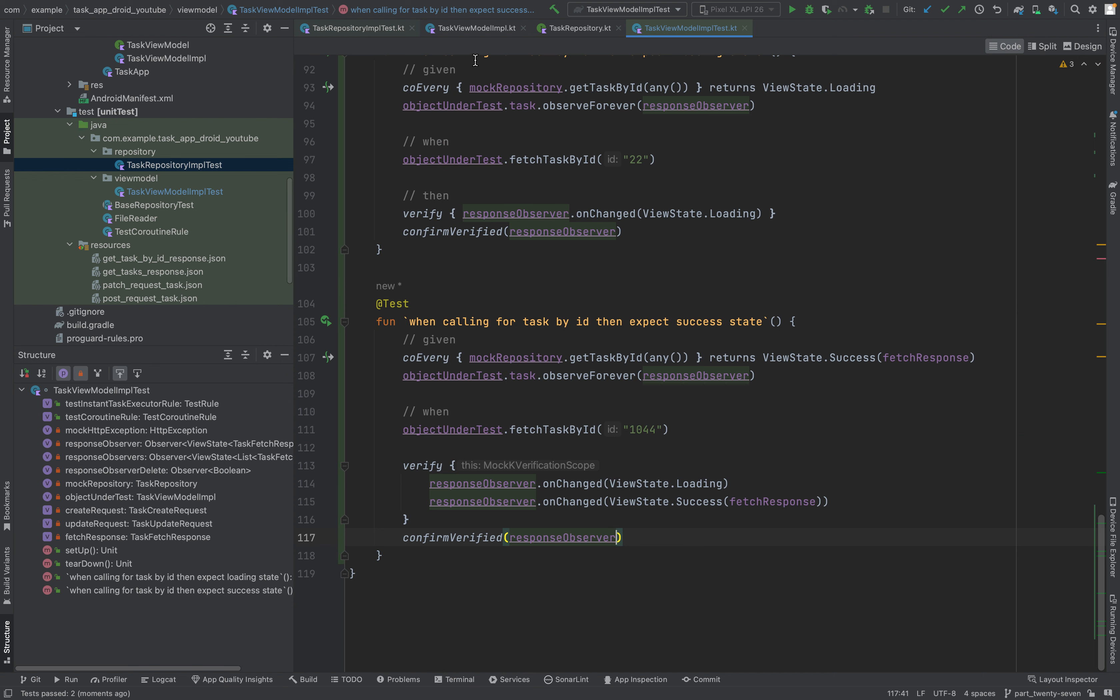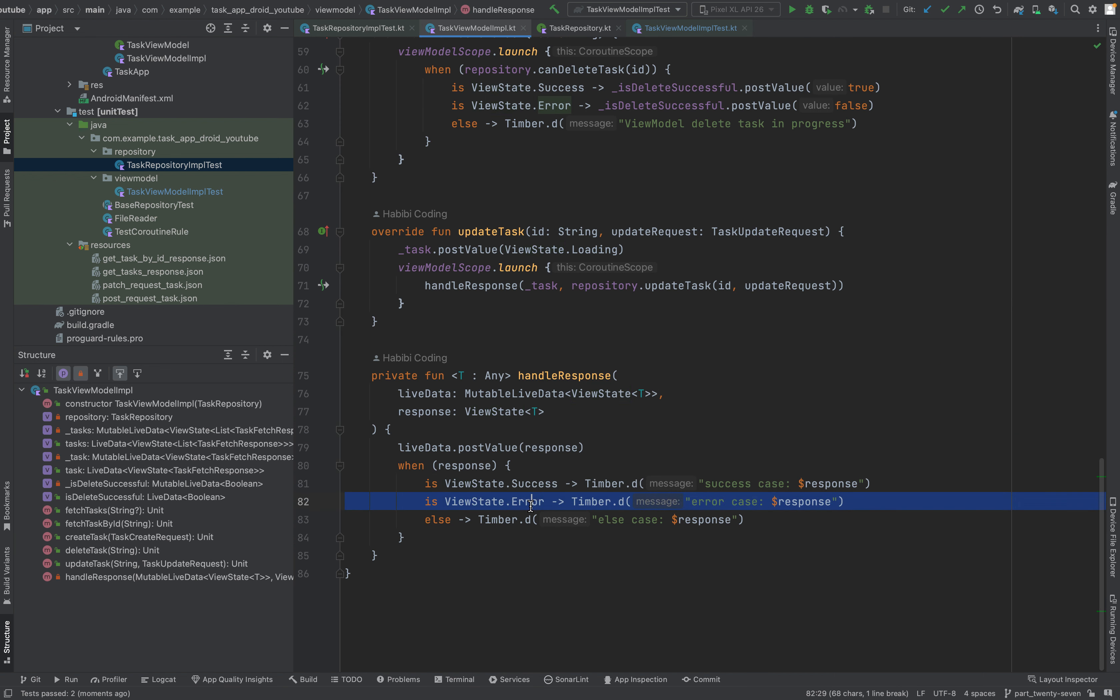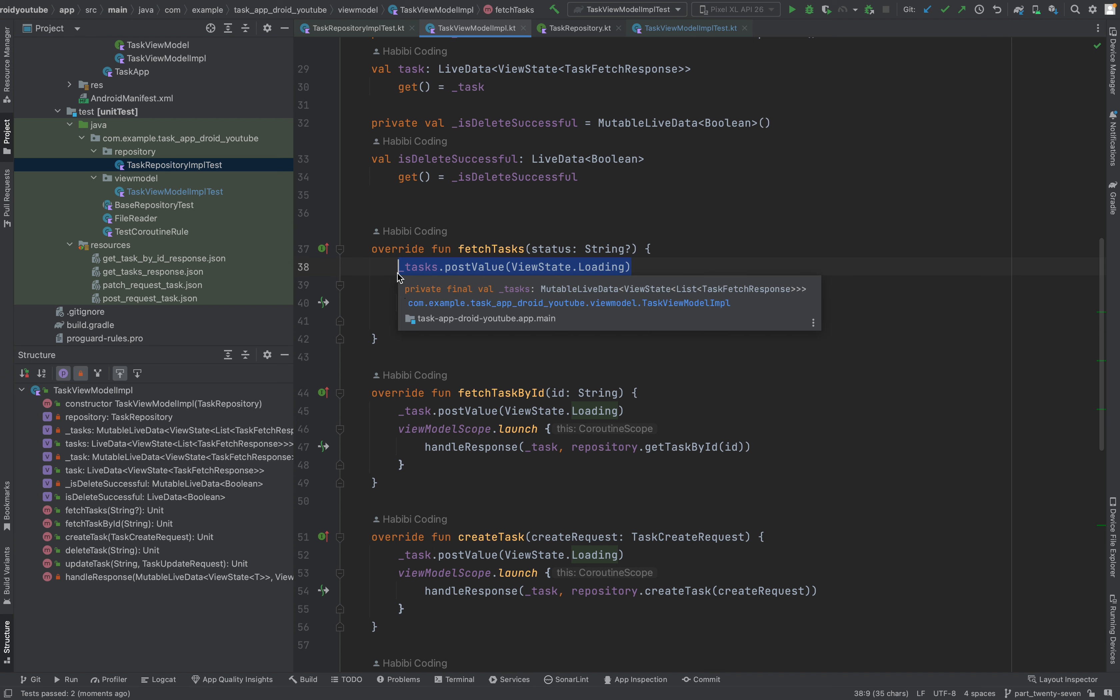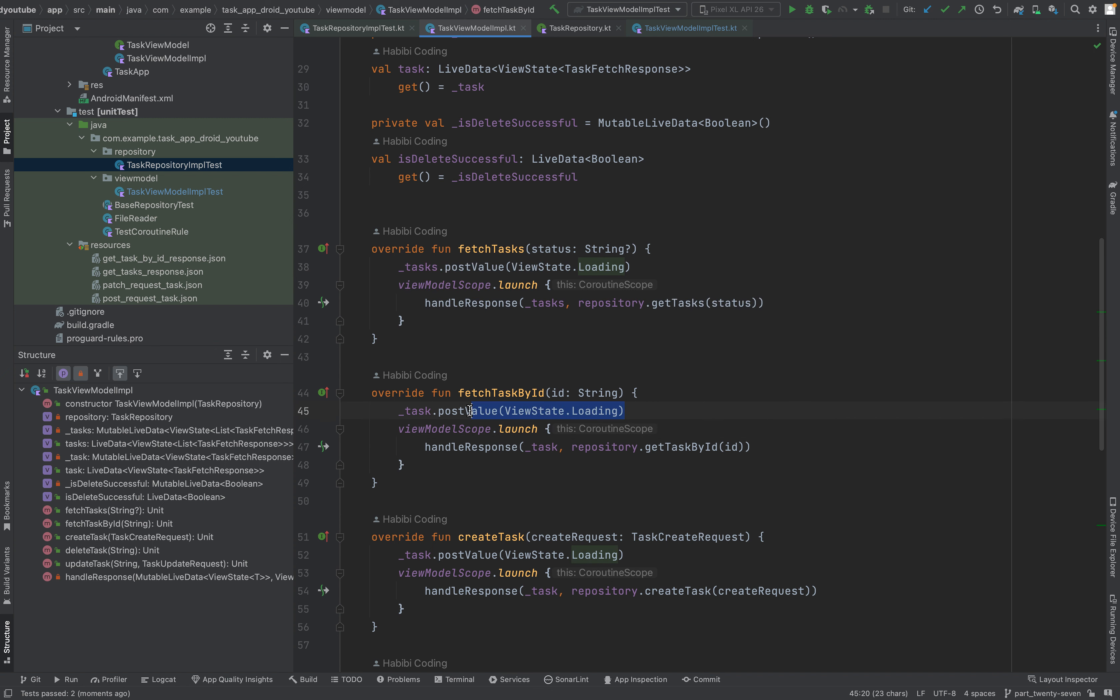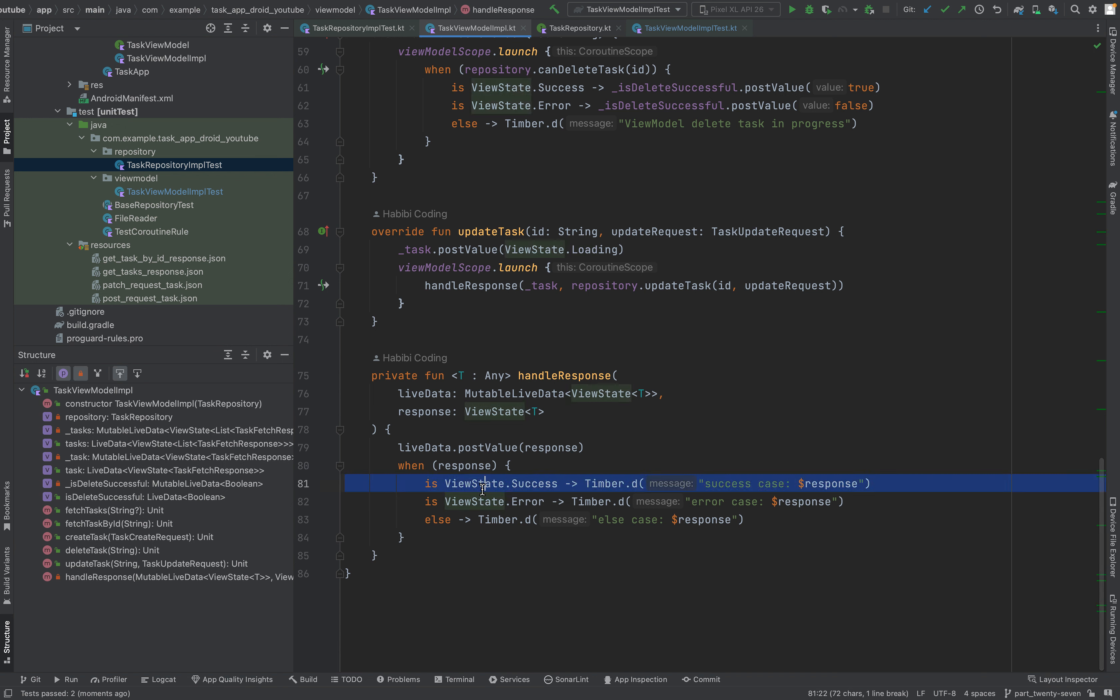Now we want to test the view state error case. So first of all, again this will be executed, the loading state. Here is loading state. And then this should not be executed. This should be executed, the error case. So let's copy again.